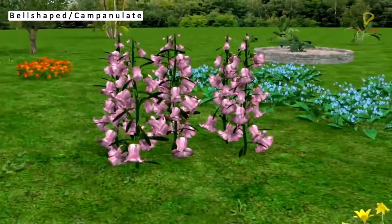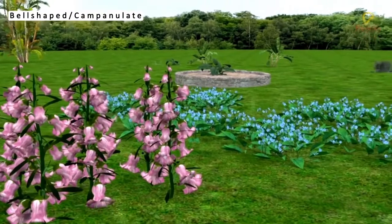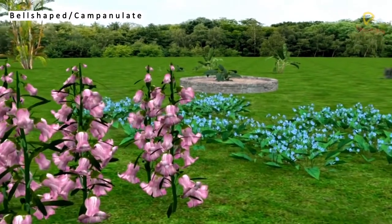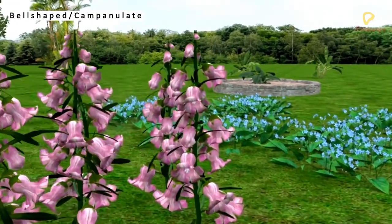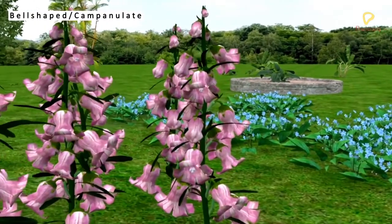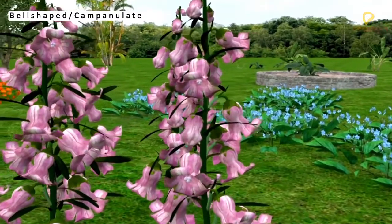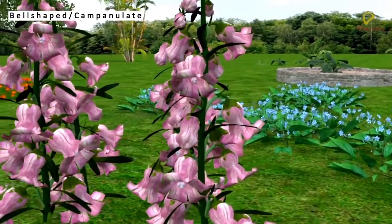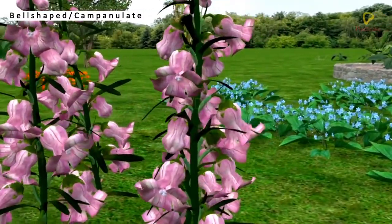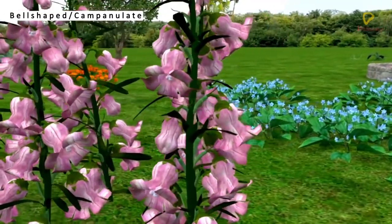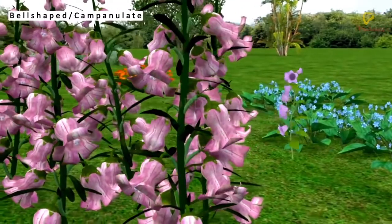Bell-shaped corolla is technically called campanulate. The shape of the corolla resembles that of a bell. Bell-shaped corolla is seen in the flowers of Campanula.